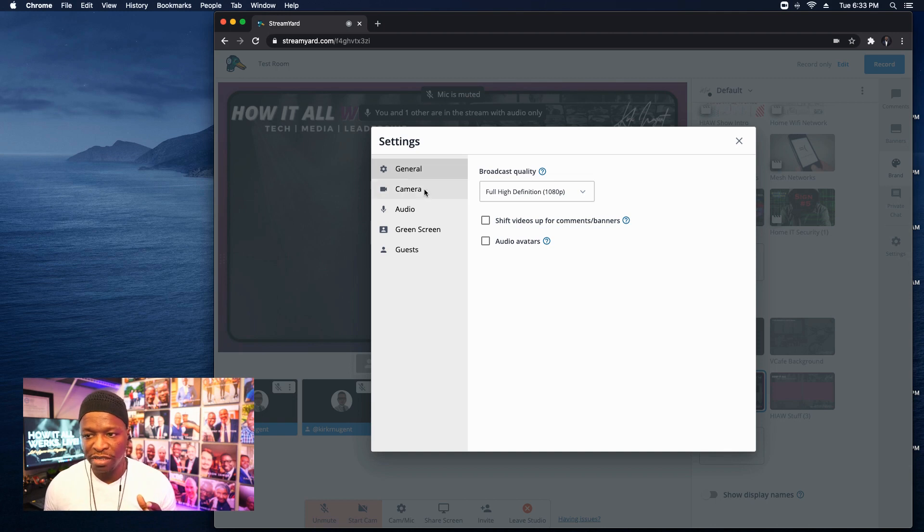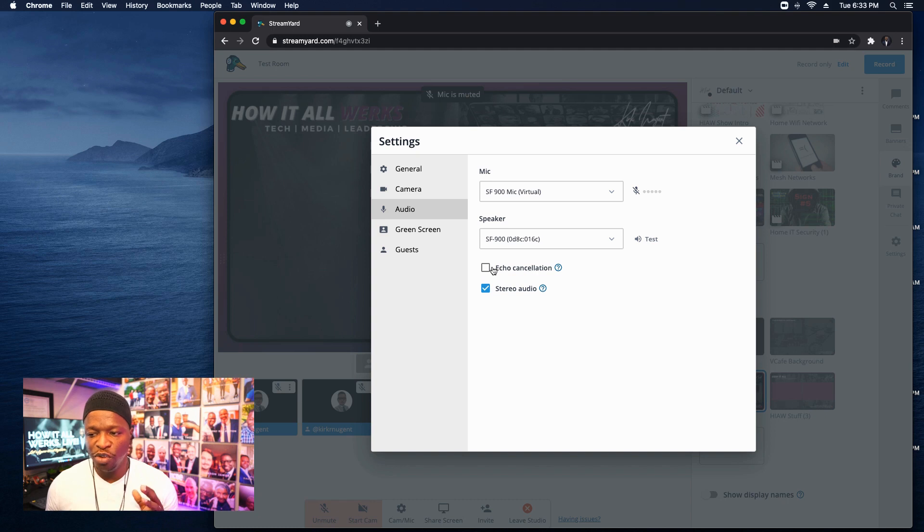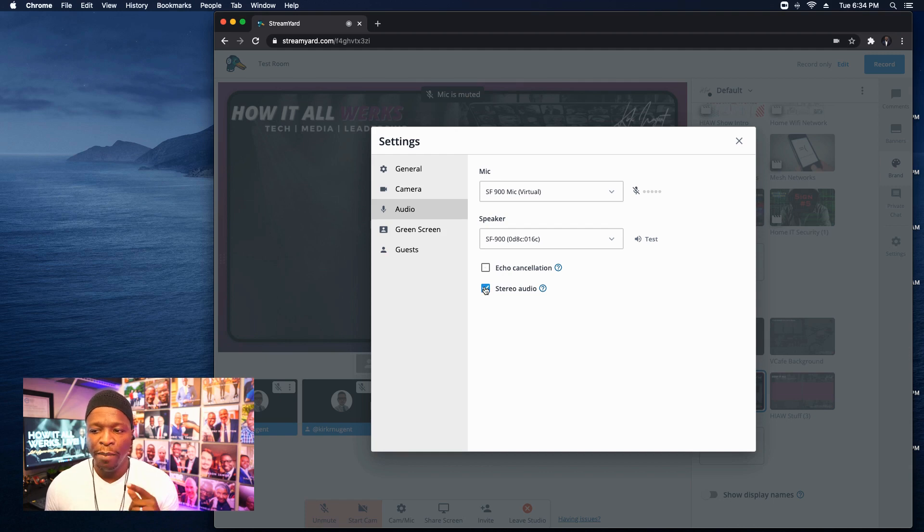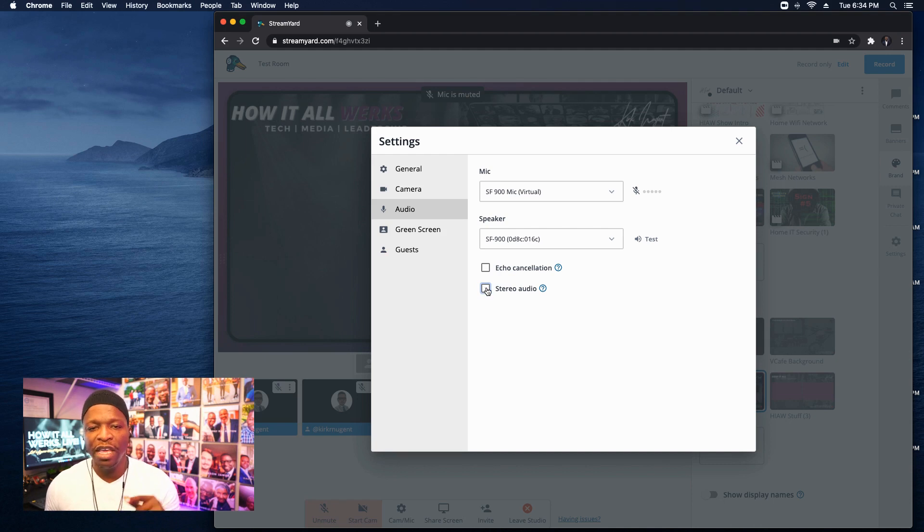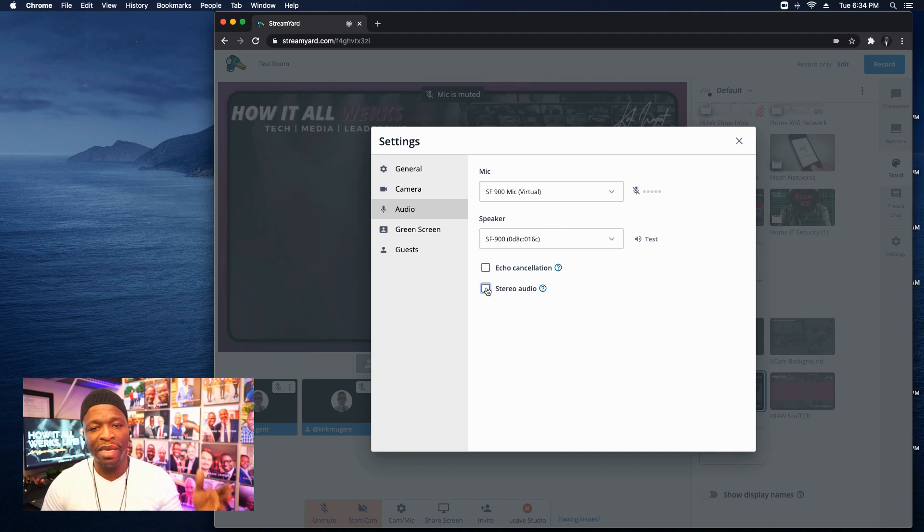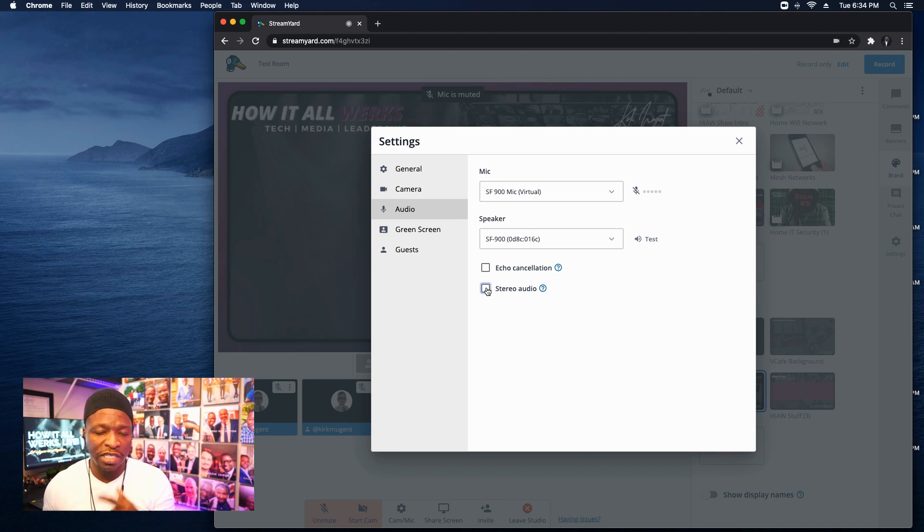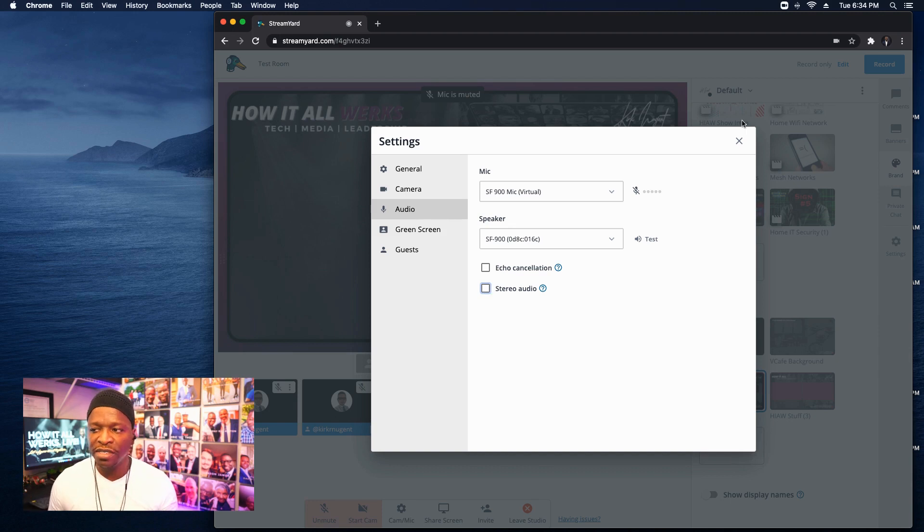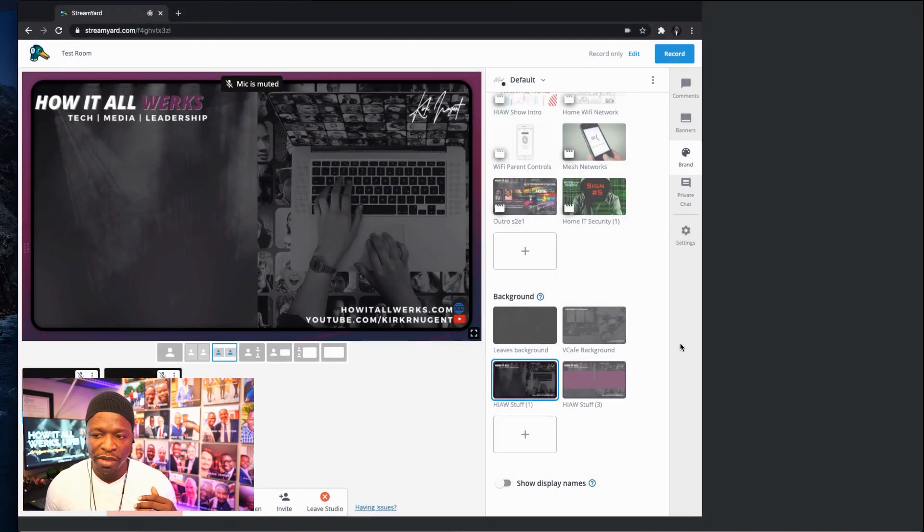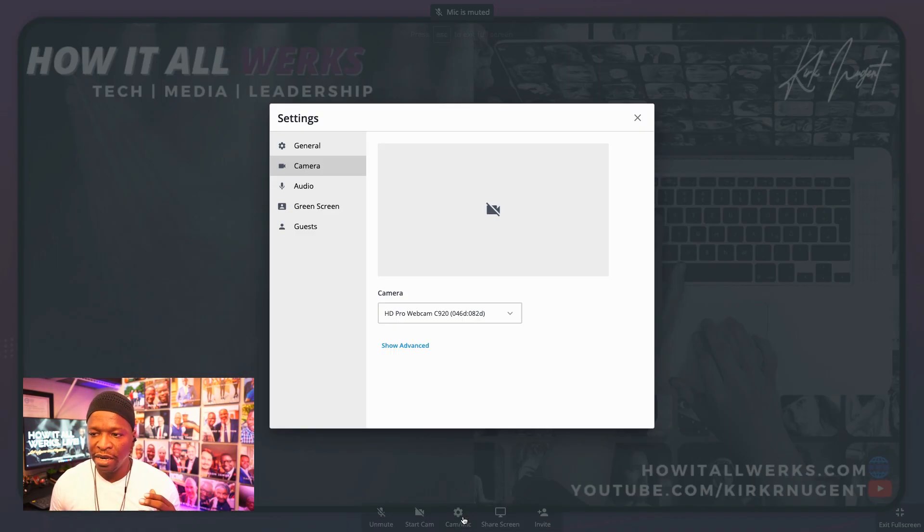I'm going to go back to settings again. I want to show you this one last time in terms of audio, echo cancellation. You want to make sure that that is unchecked. If you're using headphones and a pro mic, you want to make sure that is unchecked. Unchecking that does not necessarily mean you need to check the stereo audio. But if you have a scenario where you've got a full band and a mixer coming into StreamYard, you want to check this stereo audio so that you can take full advantage of all these audio features that StreamYard is adding for us. And then of course, lastly, full screen.